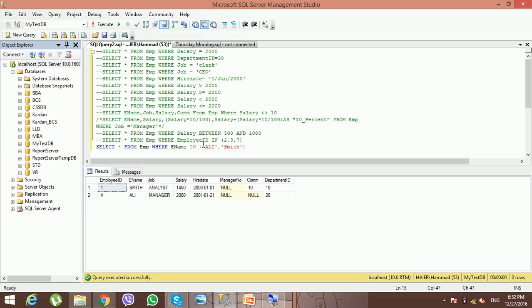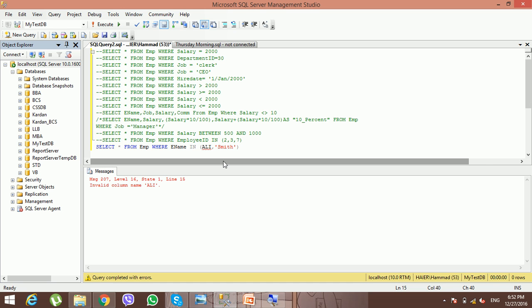If you are going to retrieve data from the database using a string or character string literal, that character string must be enclosed in single quotation marks. If you are using a column alias, that must be enclosed in double quotation marks. If you remove the single quotation mark, the search will not work.